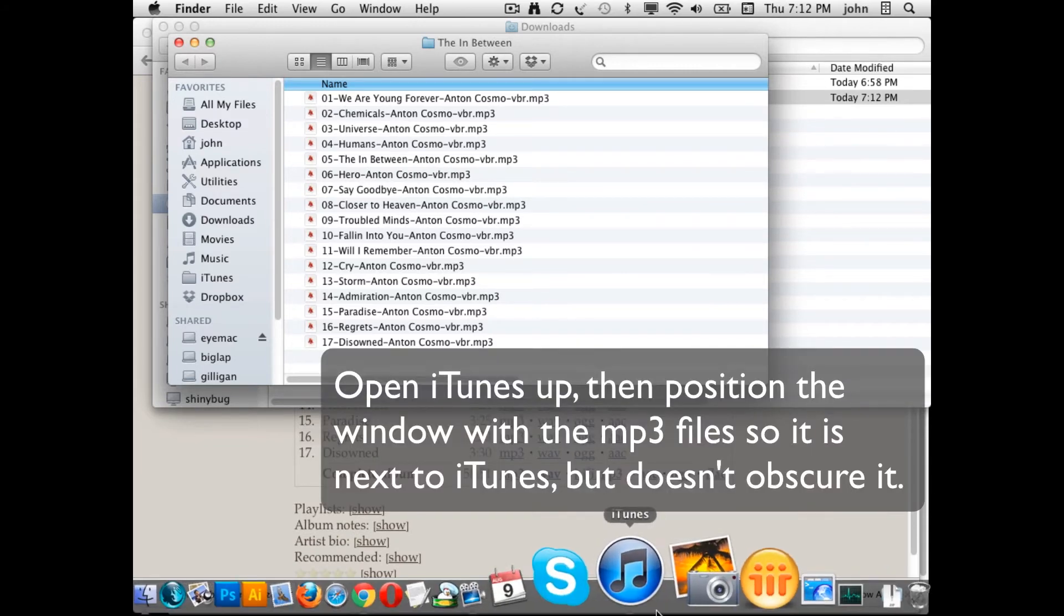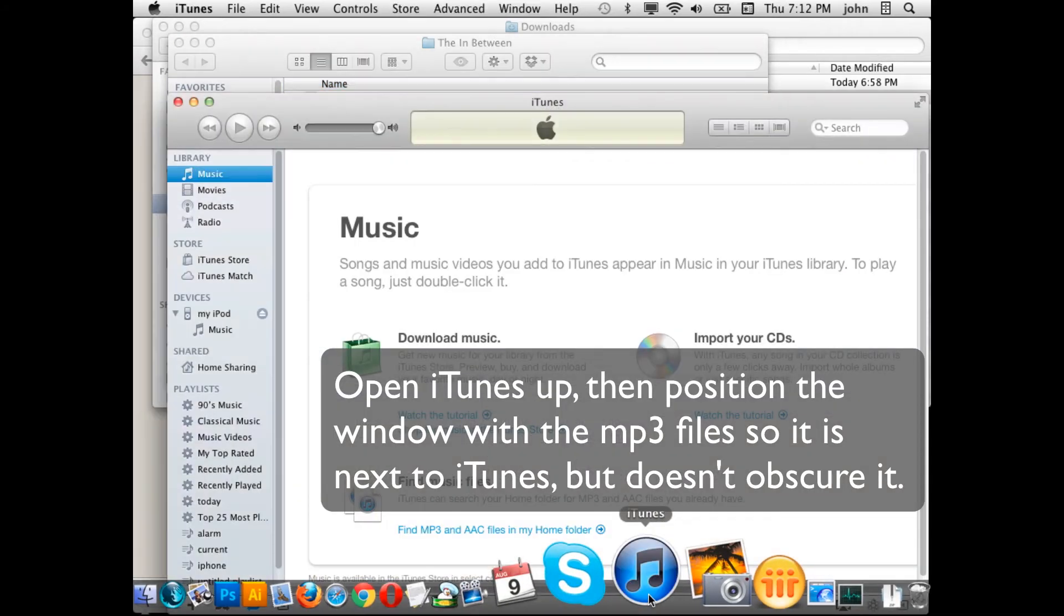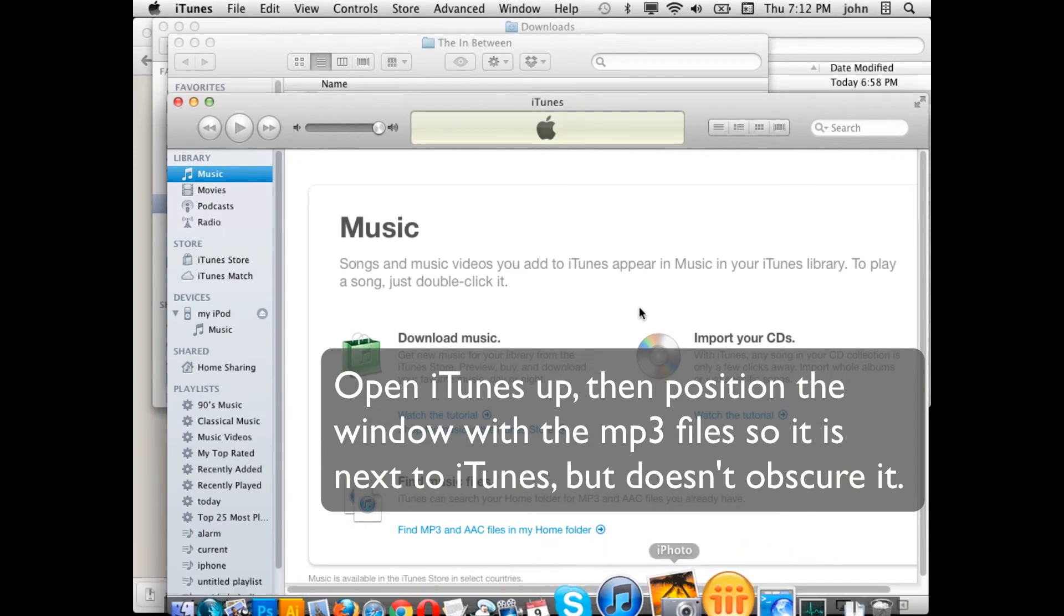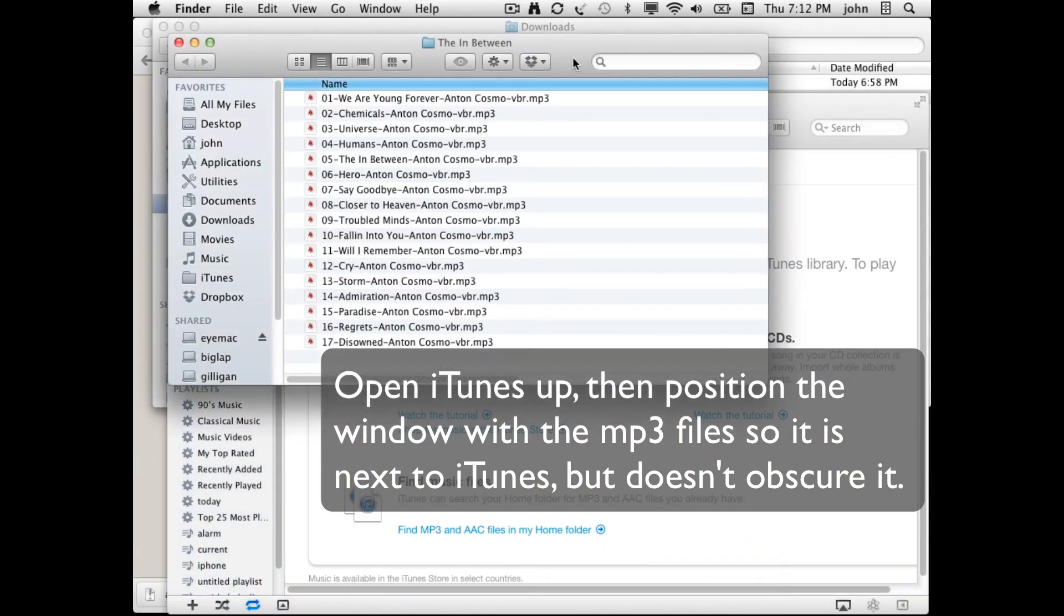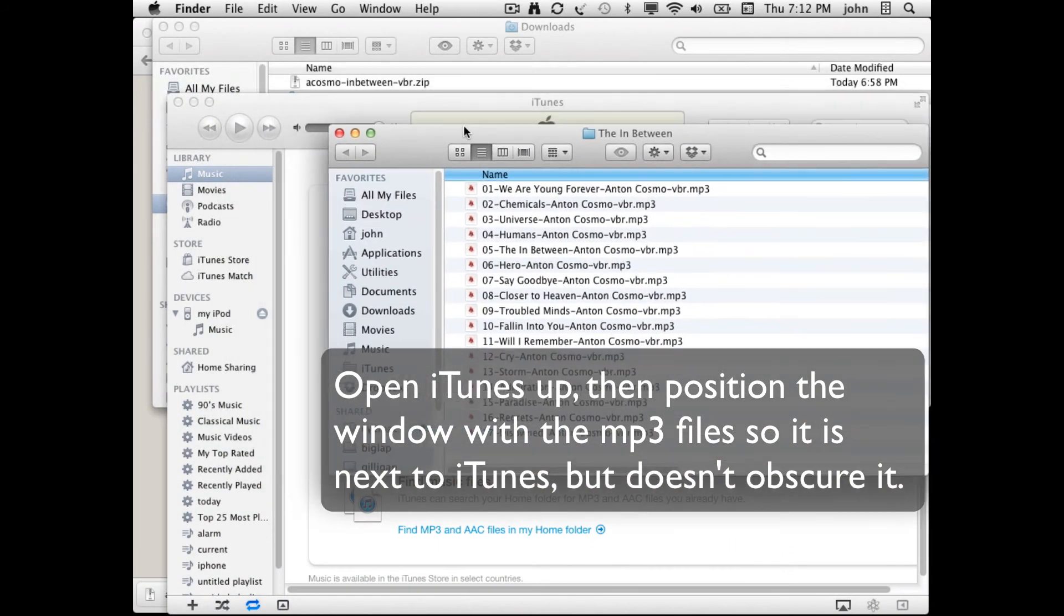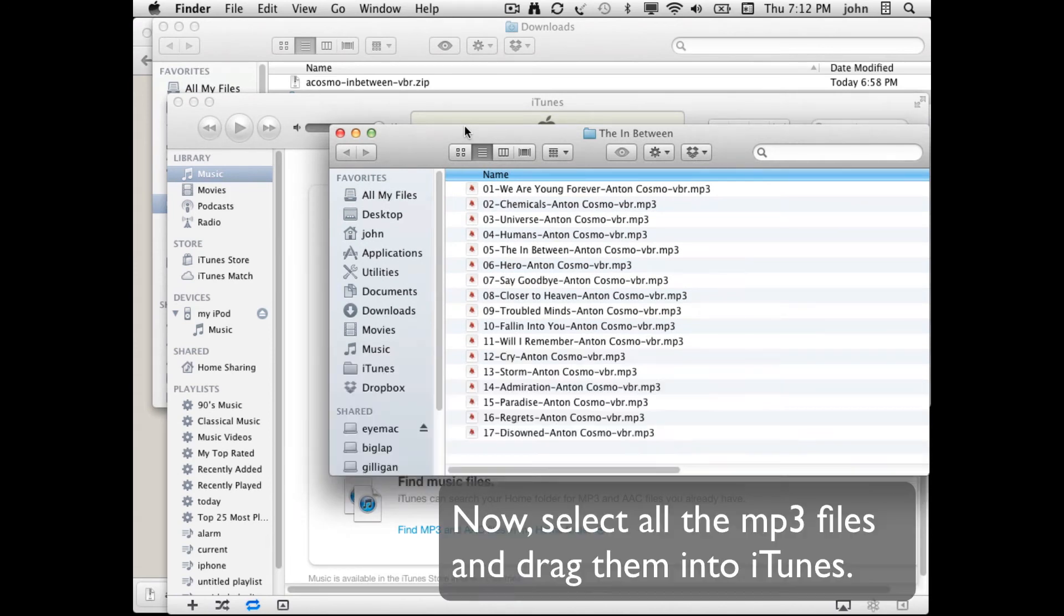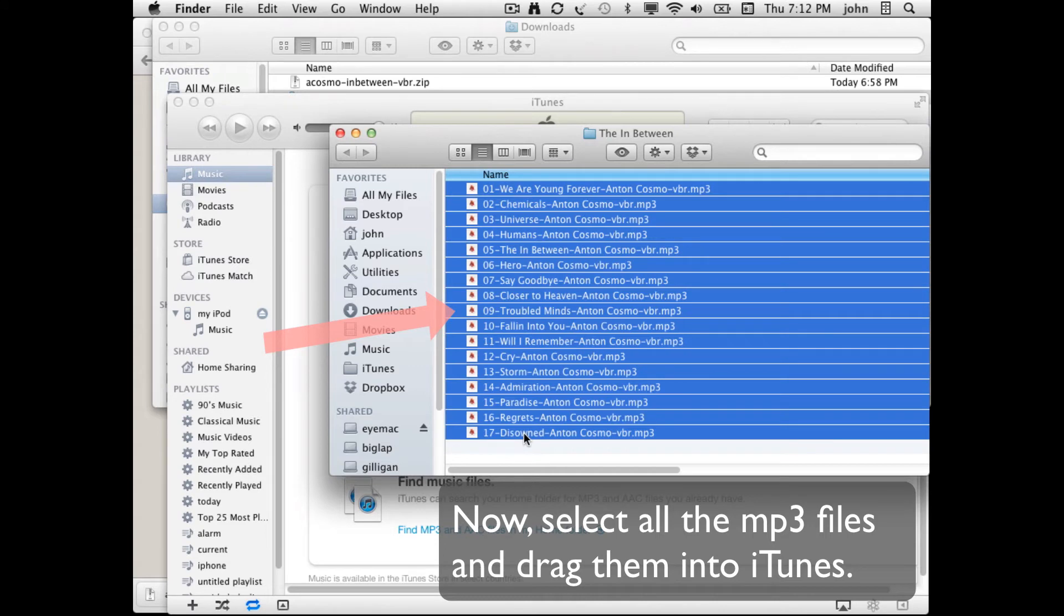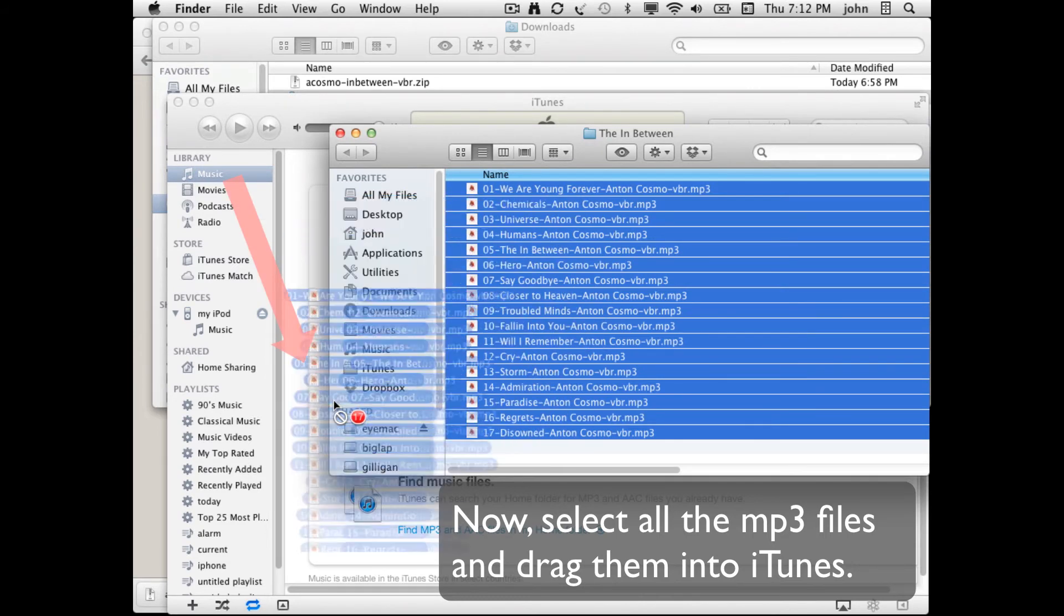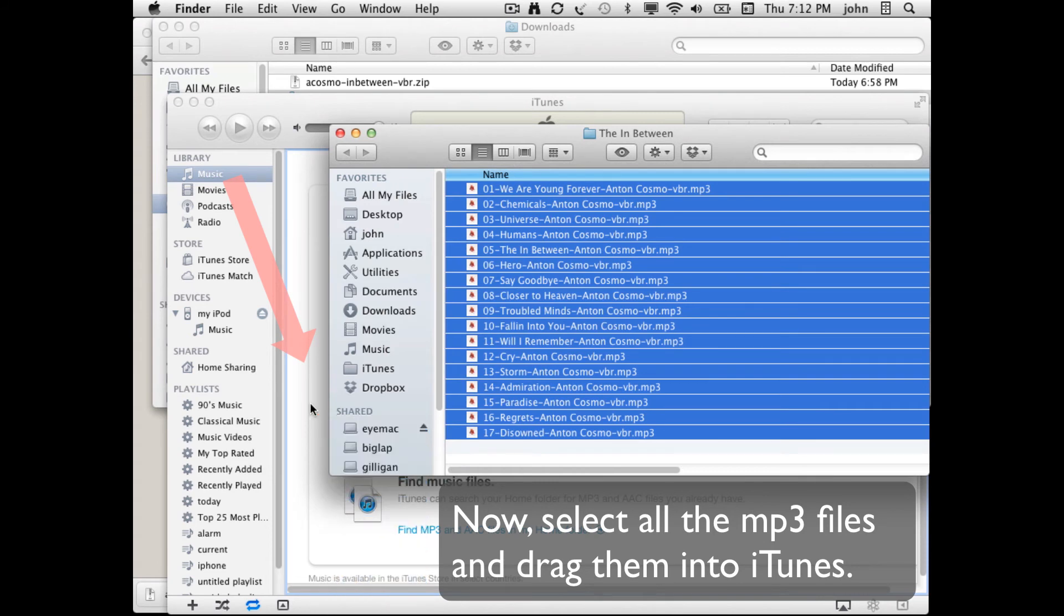I'm going to make sure that iTunes is open and then go back and have the files on the same screen as iTunes is. So I can now select all the files and then drag them into iTunes like so.